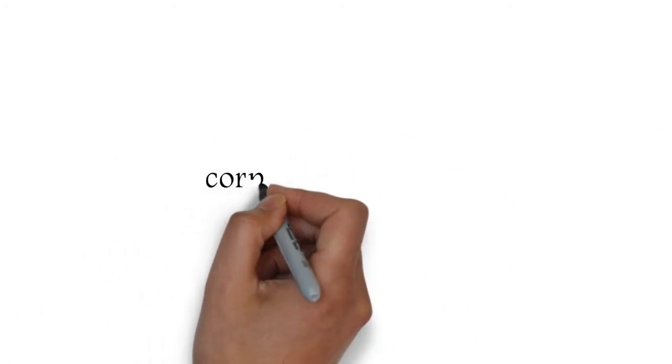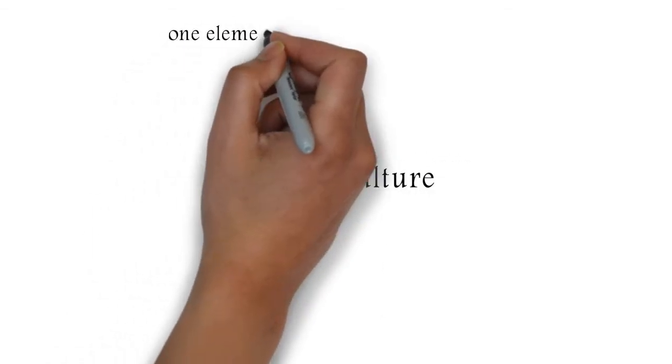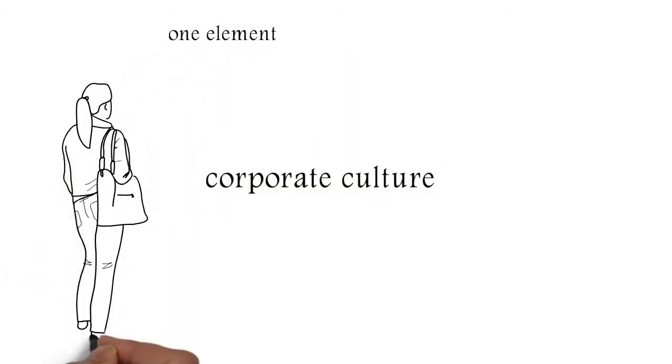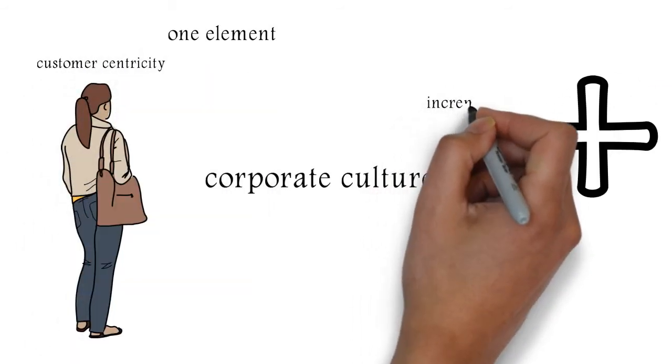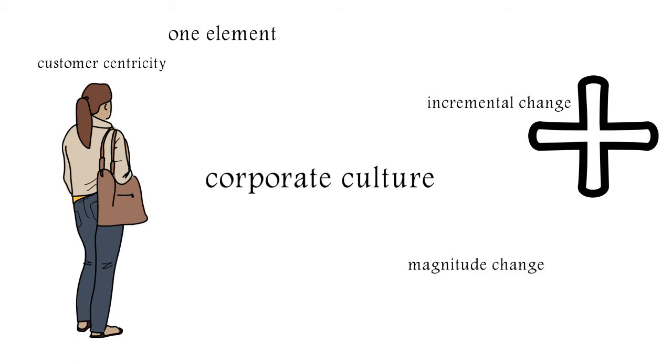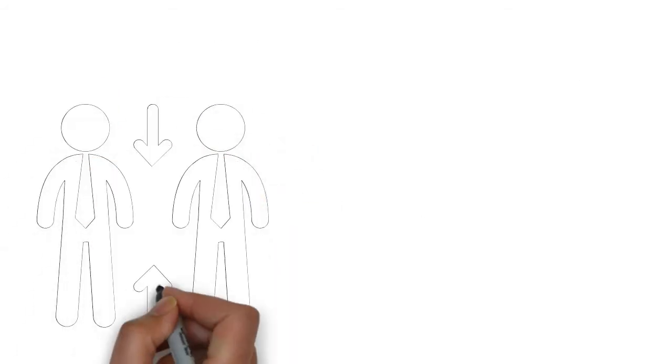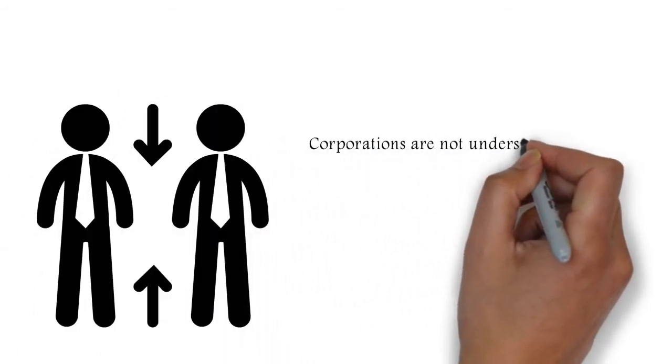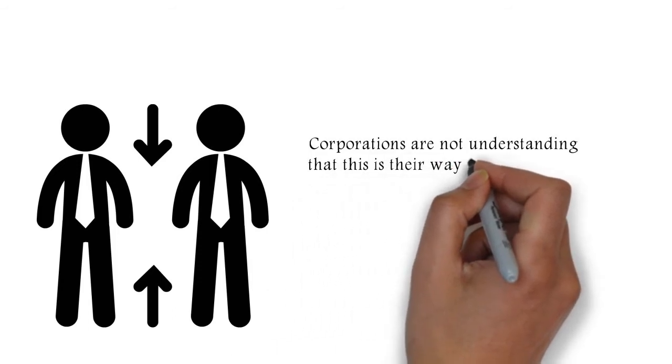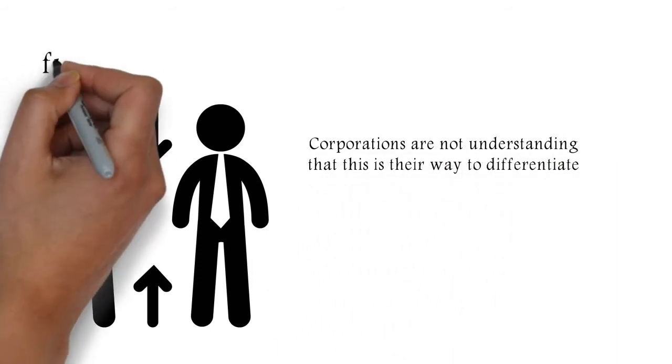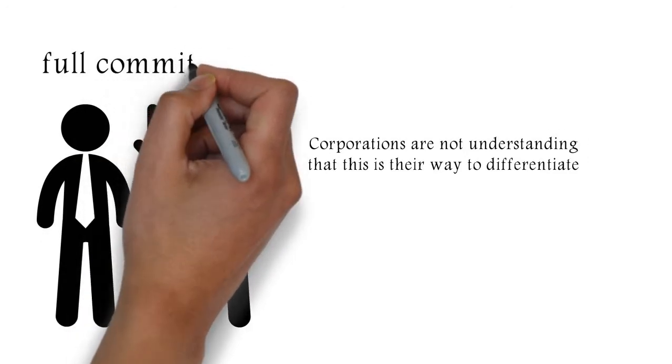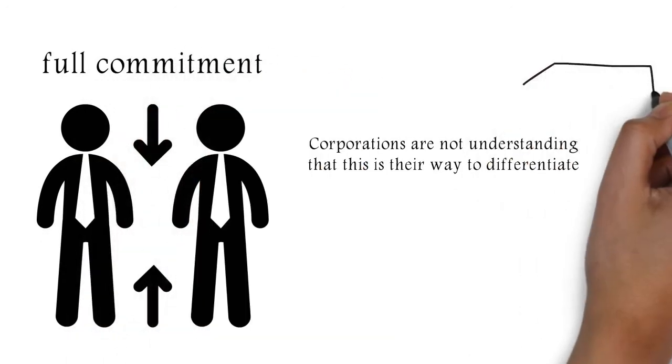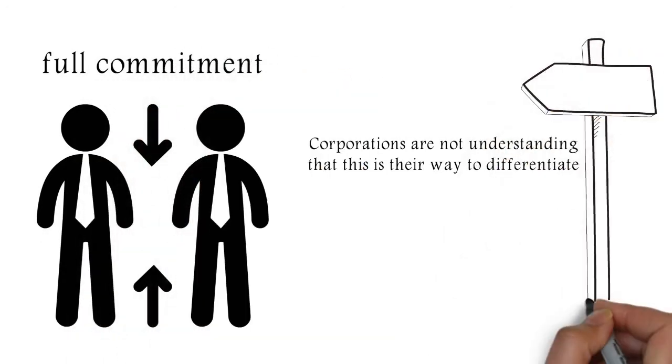So when you look at it, corporate culture is definitely one element. But I think oftentimes we see that customer centricity is being treated as an incremental change, not as an order of magnitude change. So on a strategic level, corporations are not understanding that this is their way to differentiate. This is not just a nice-to-have thing. So management is there kind of not giving a full commitment to that side. So that's obstacle number one.